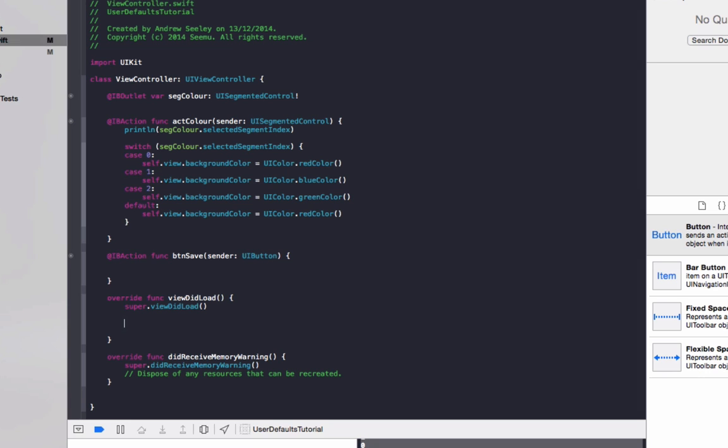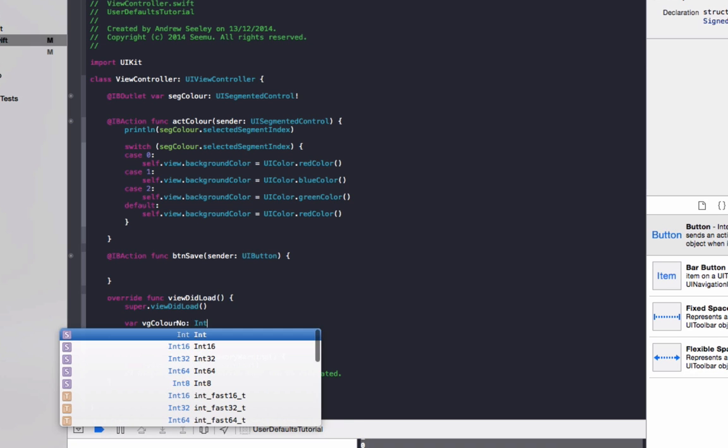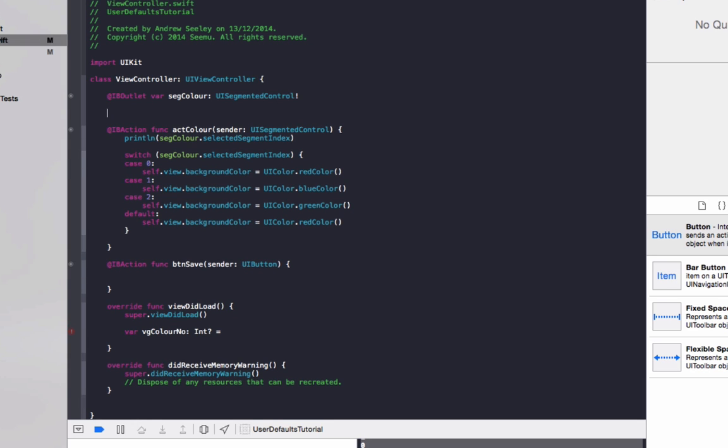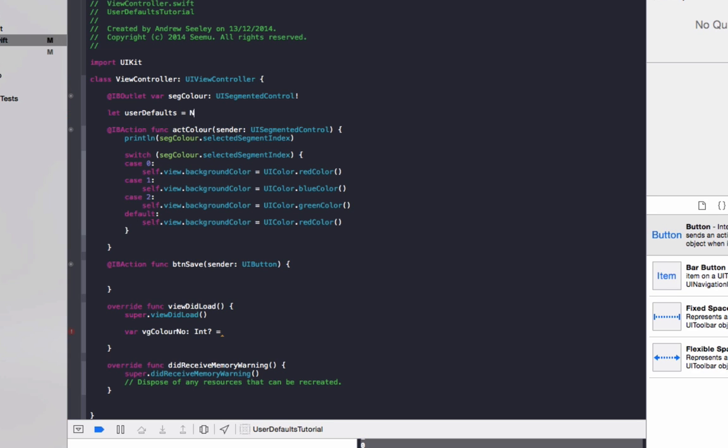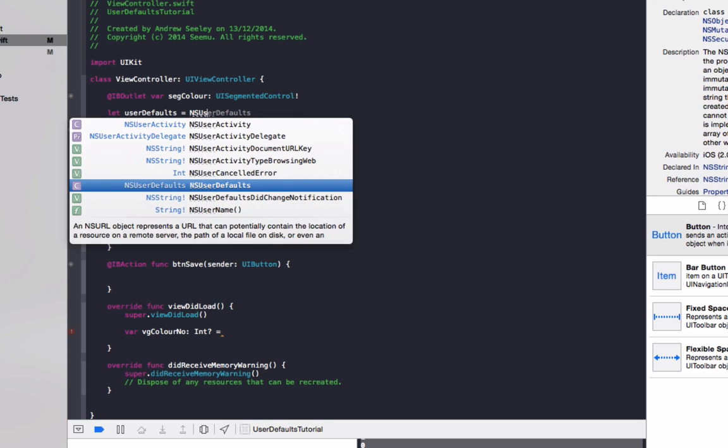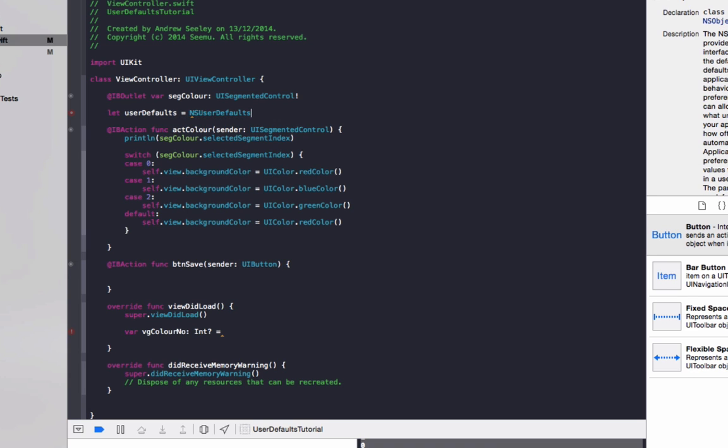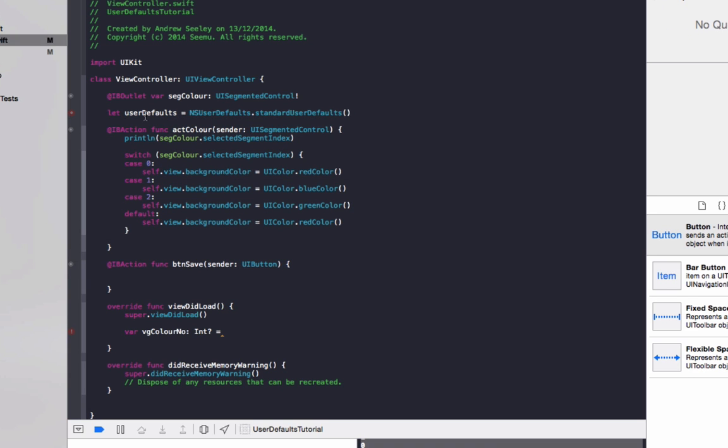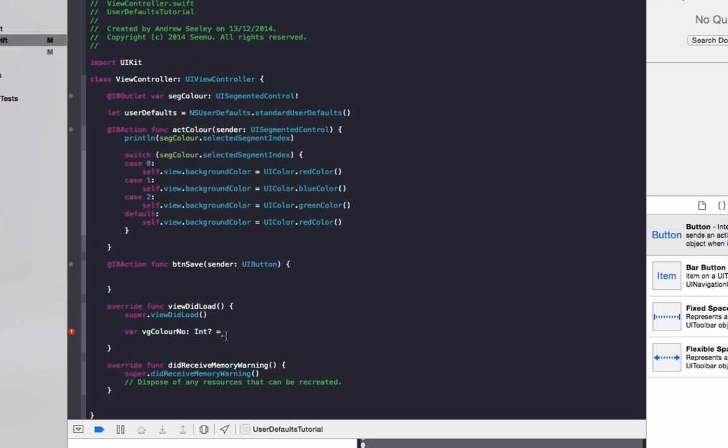So in here, what we're going to do, we're going to do var segColorNumber. Make it an int, question mark, equals. Okay, just remember that I haven't set up one variable which is userDefaults. So we just want to set it off the top here. We let userDefaults equals NSUserDefaults.standardUserDefaults. So this userDefaults is what we're going to be saving the information to and loading it from. So go back to the viewDidLoad we were just doing.